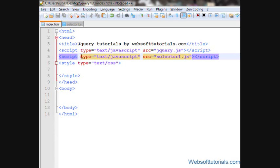Suppose you are performing any jQuery effect or animation and you want to delay the time of your jQuery effect. In that case, you can use jQuery delay function.